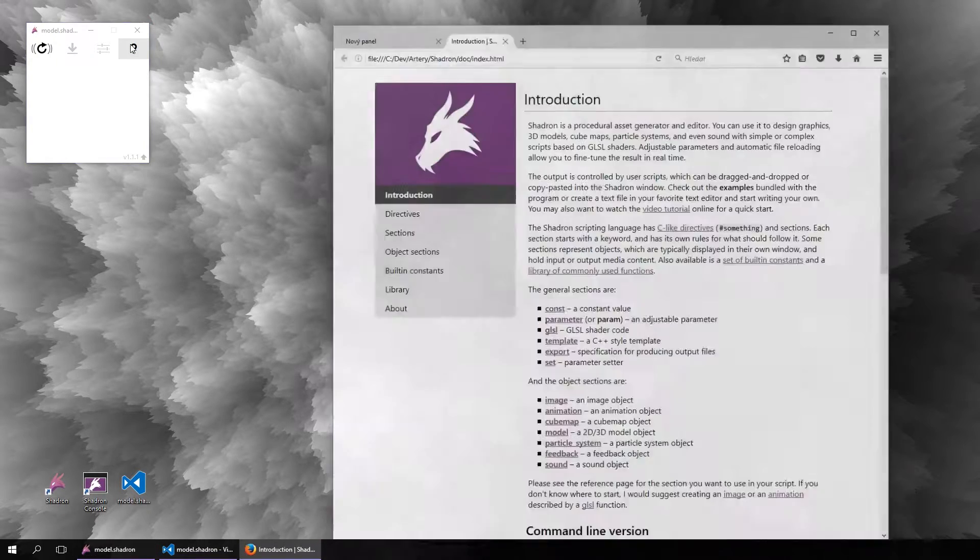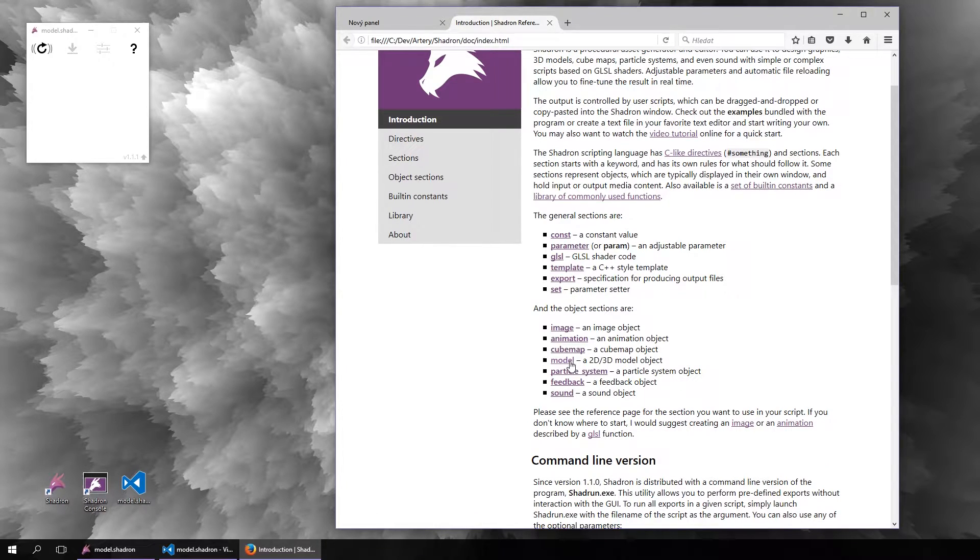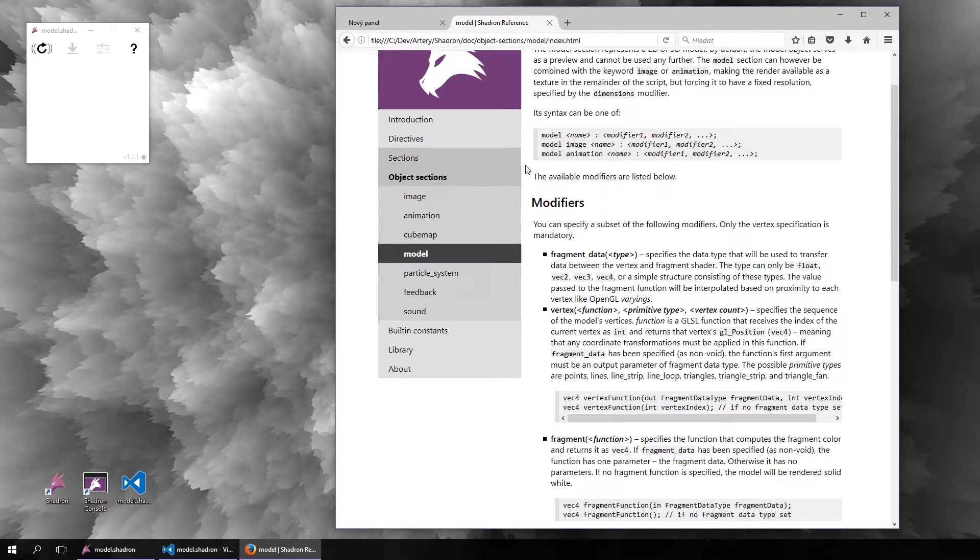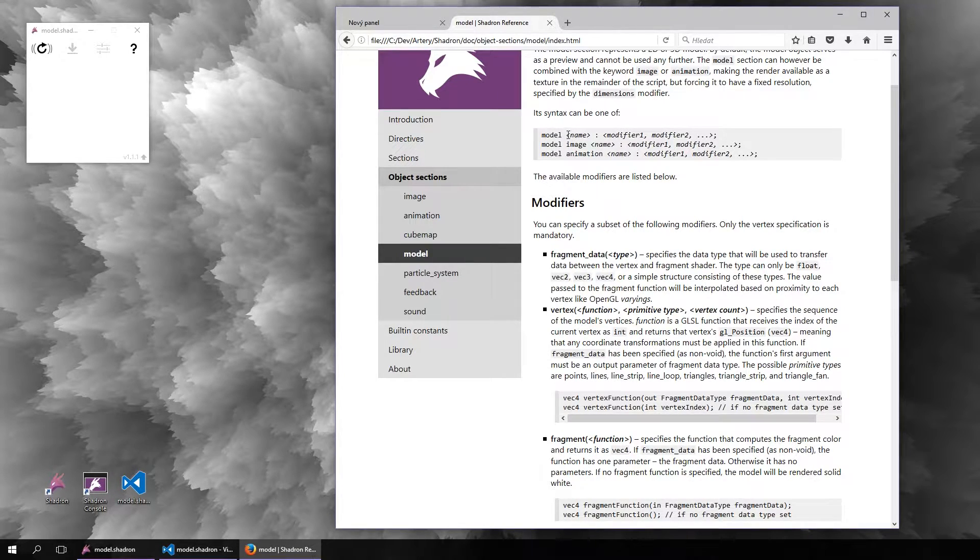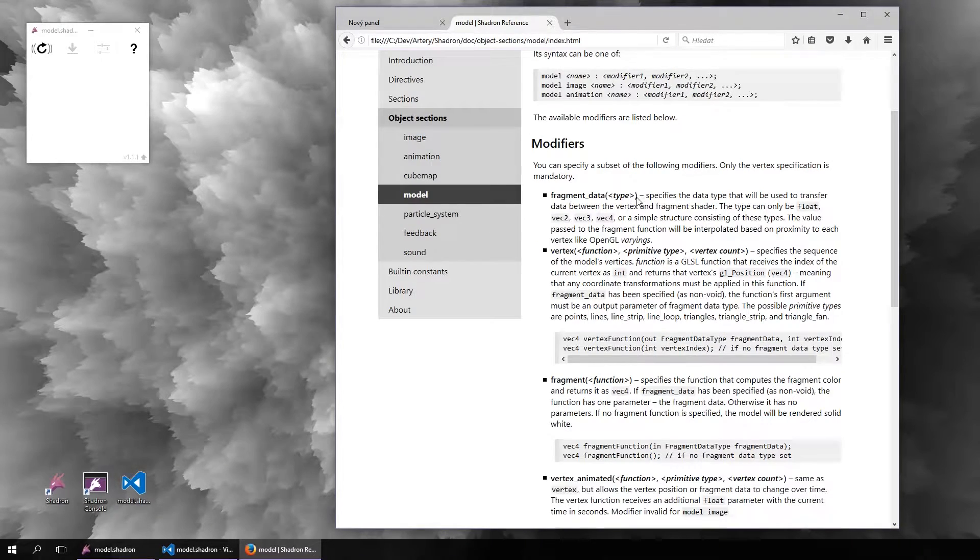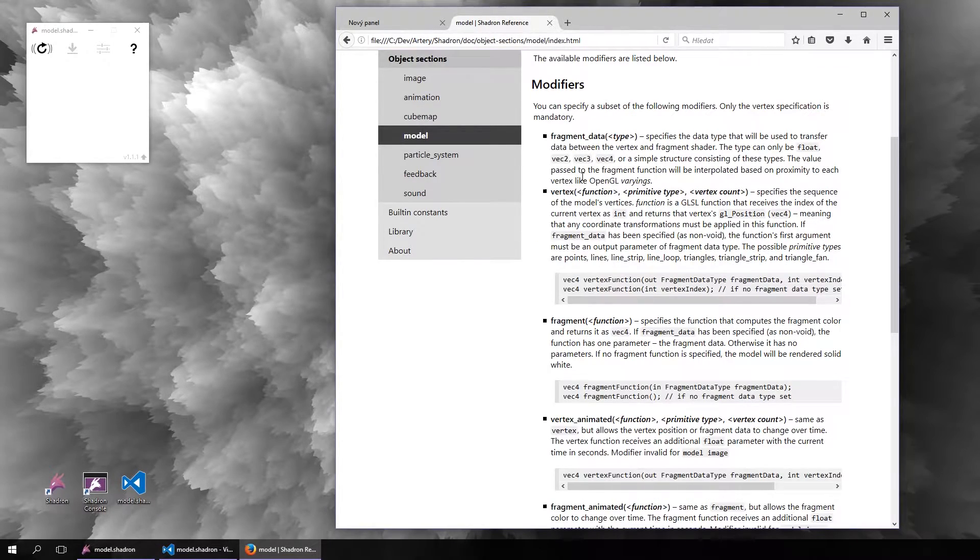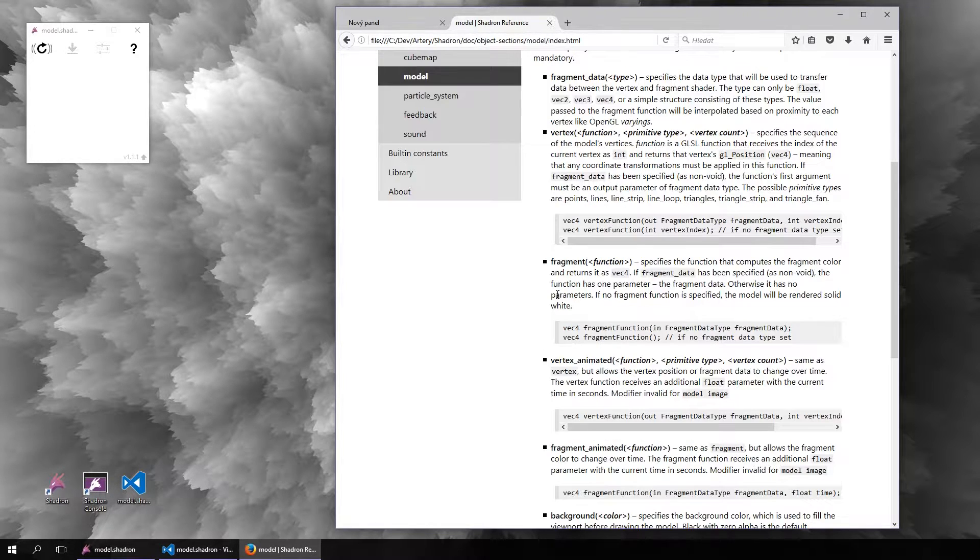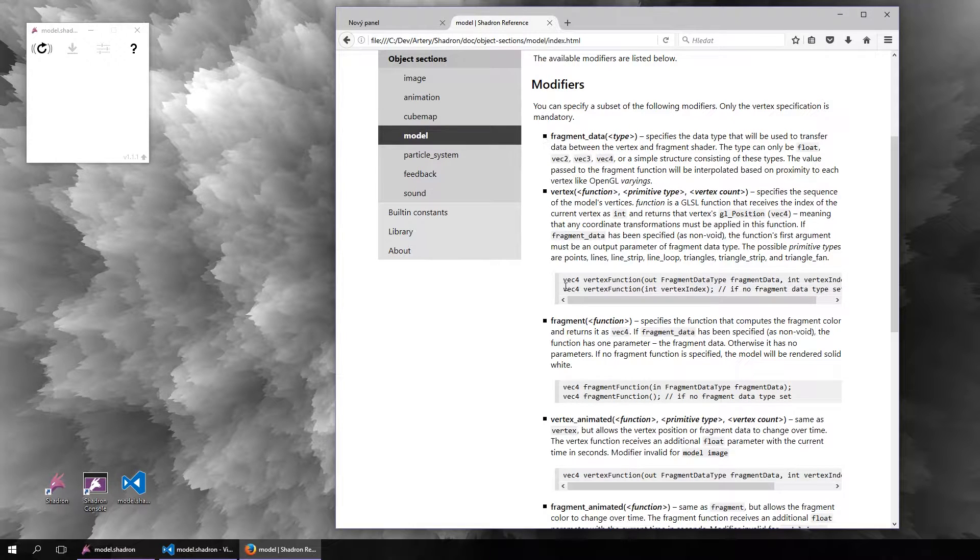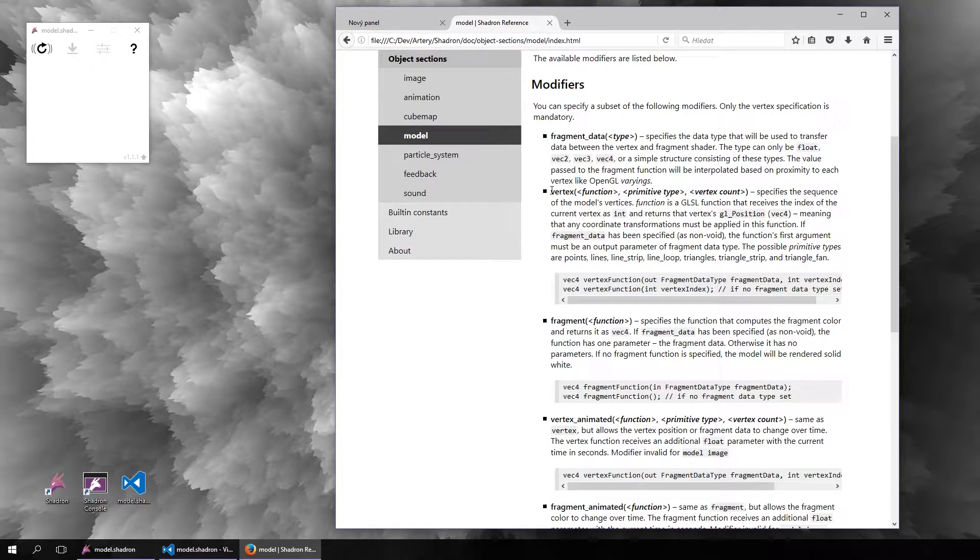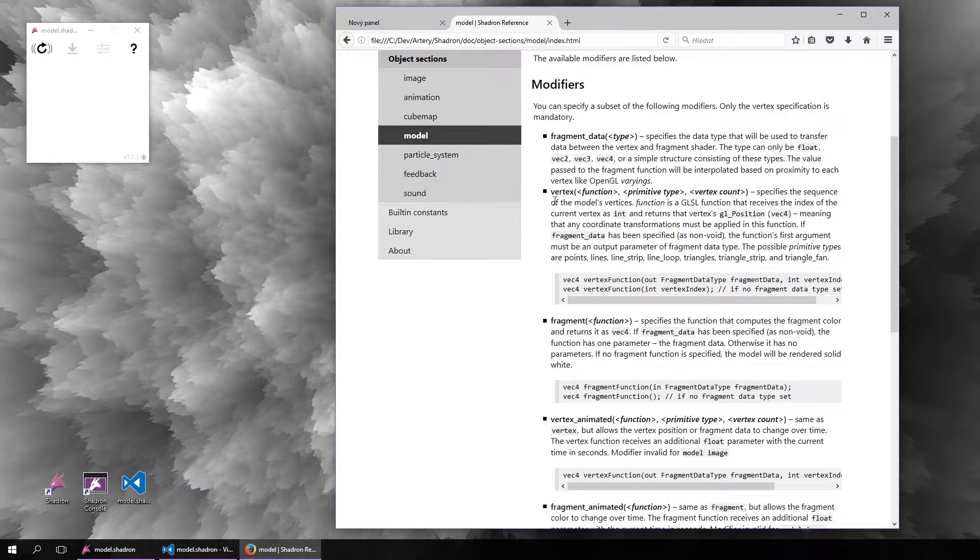If we look at the documentation here, you can find the model object. As you can see, it is defined by a model keyword name and then a sequence of modifiers. Here are the modifiers you can use, but the first three are the most important ones, and actually only the vertex modifier is required. The other ones are optional.